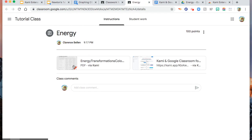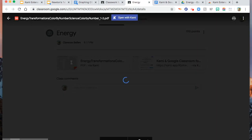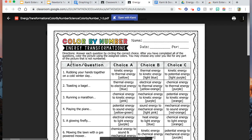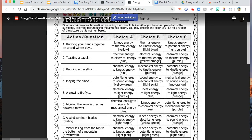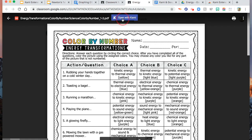Going back, this is your energy transformation coloring. You're going to see here the PDF file, and then you will click this one, open with Kami.